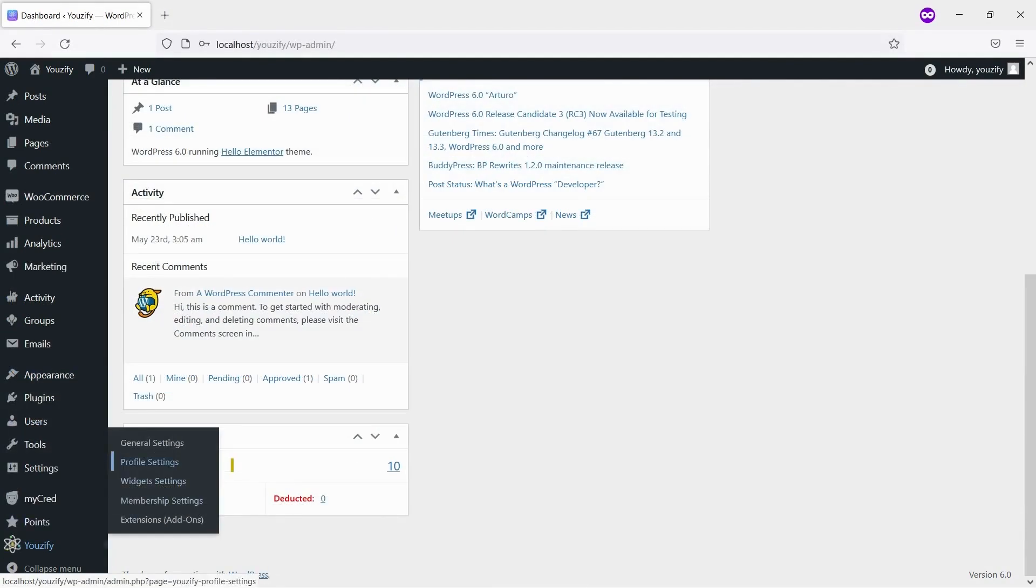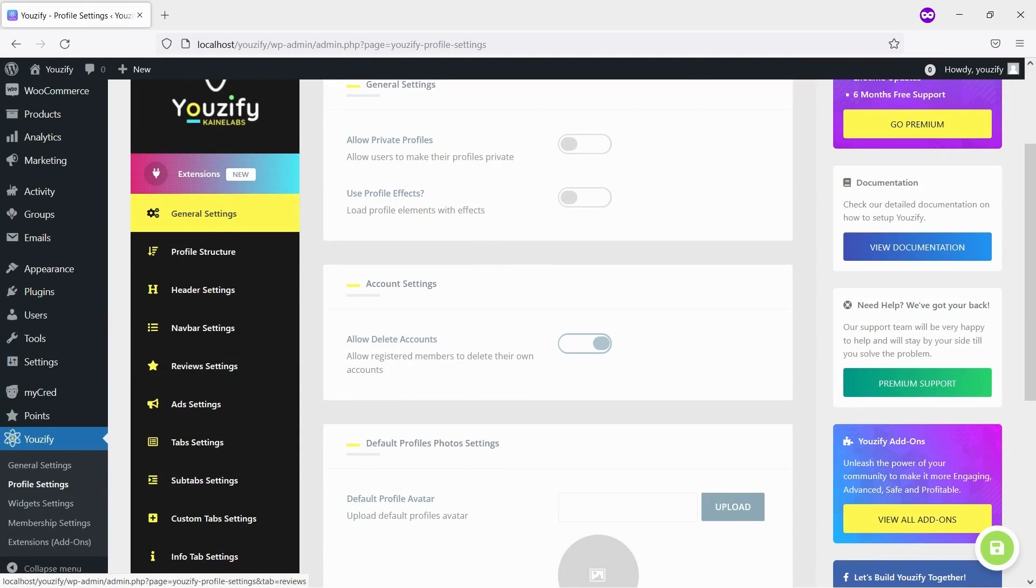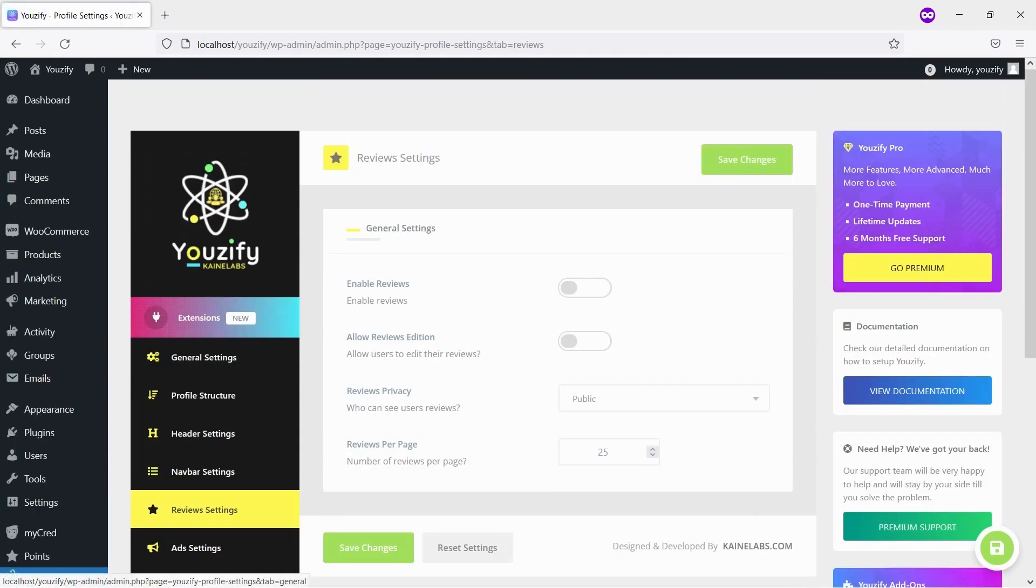Once Usify is active, please go to Usify panel, Profile settings, and Review settings menu. Turn on Enable Reviews to activate this feature.